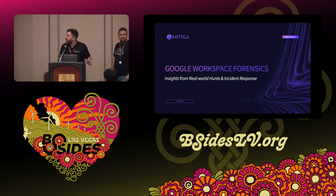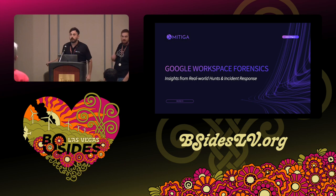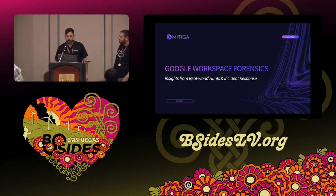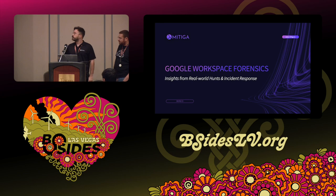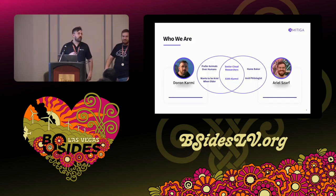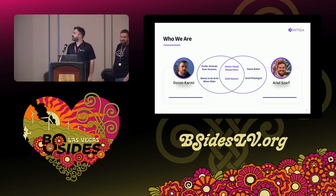Our lecture for today is Google Workspace Forensics: Insights from Real-World Hunts and Incident Response. My name is Doron Carmi, and on my left is my friend Ariel Scharf.